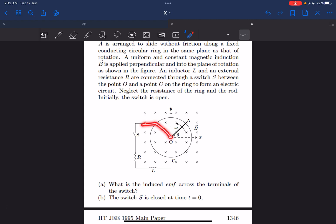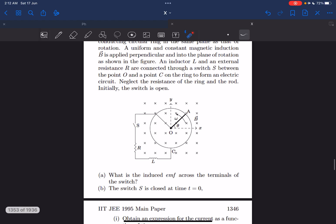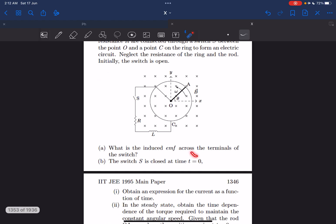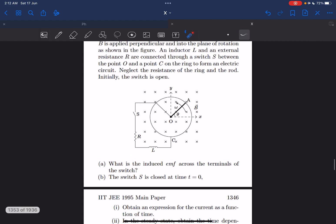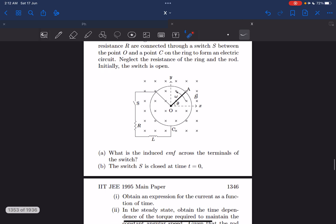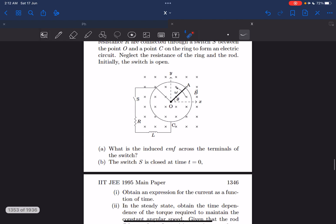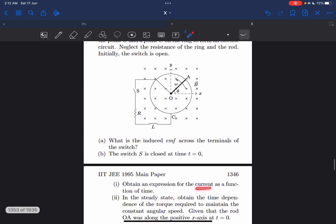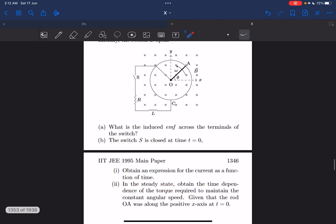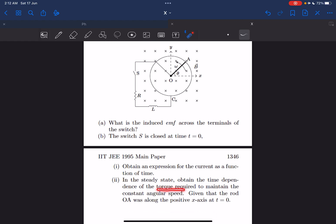Initially the switch S is open, and we are required to find the induced EMF across the terminals of the switch when it is still open. Then, with switch S closed, we have to find the current as a function of time that flows through the circuit. Finally, we need to obtain the torque required to maintain constant angular speed. Let's begin.